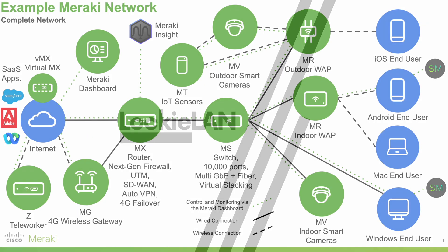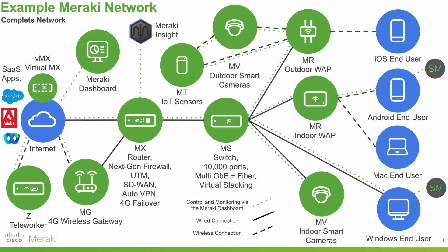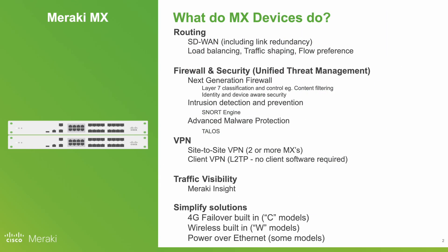In an example Meraki network, Meraki's MX devices sit here, looking after routing and security functions. Diving into those features, we start off with routing.